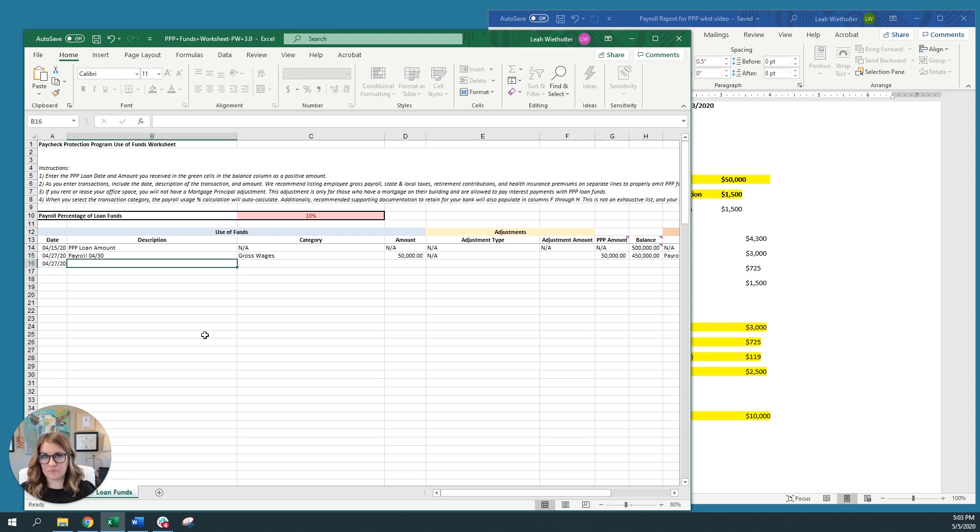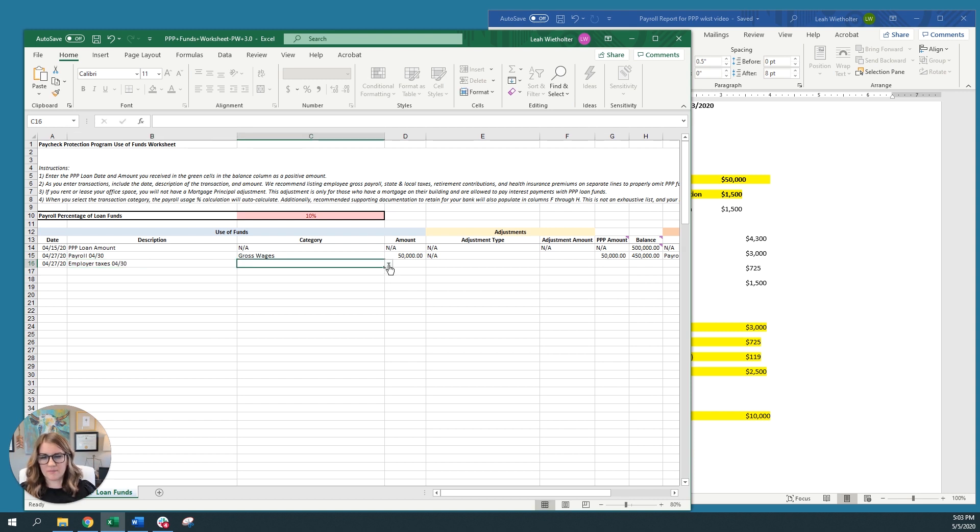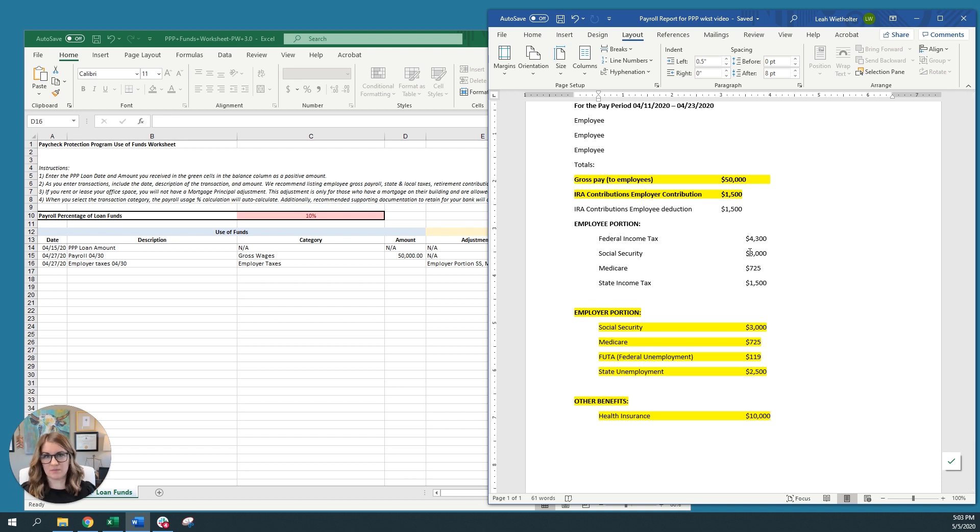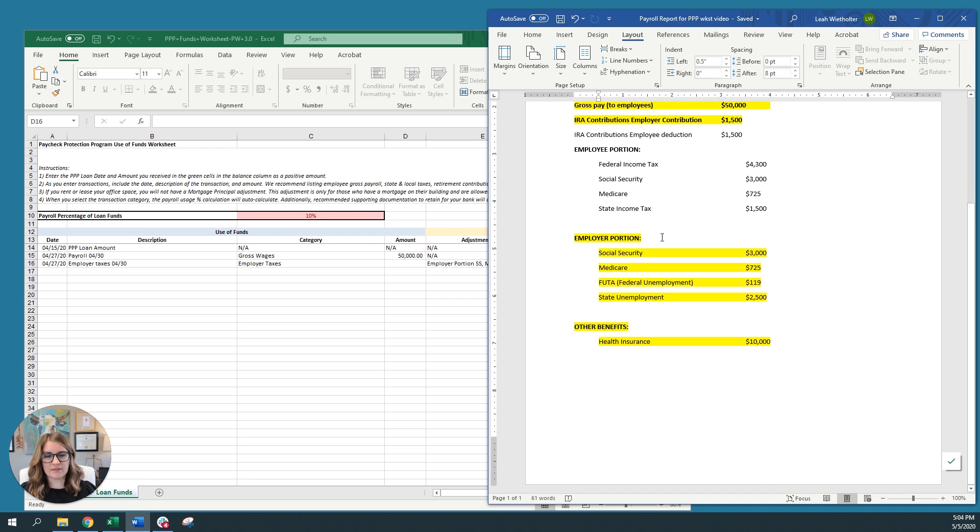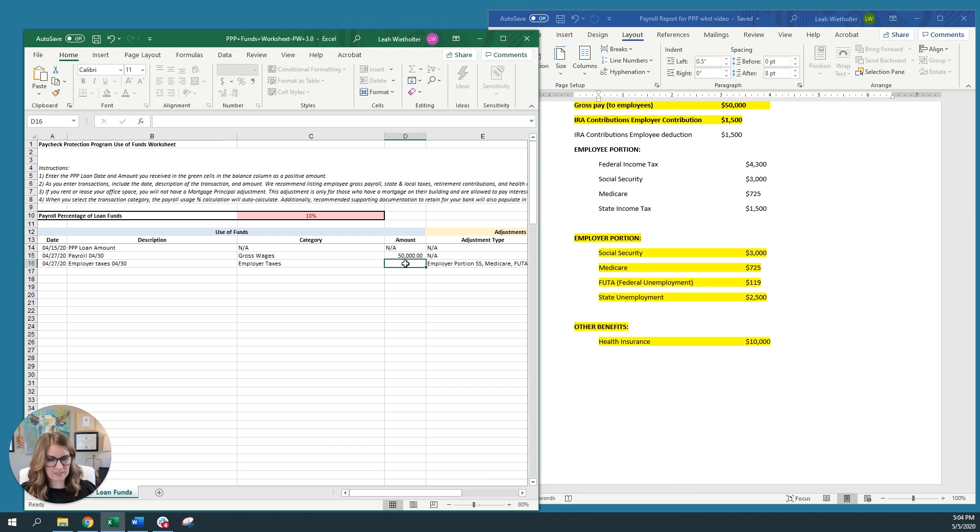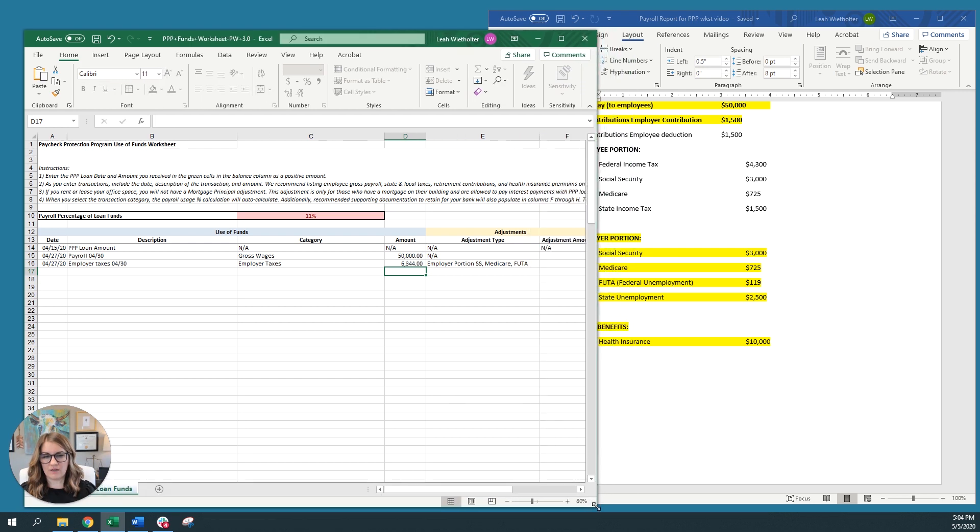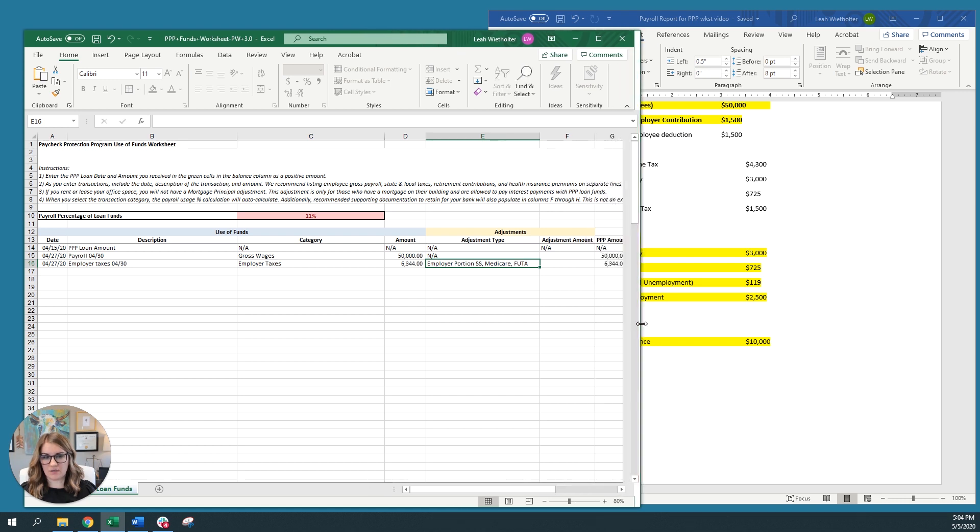On top of gross payroll, I, as the employer, have to pay employer taxes. So let's do that next. So I'm going to enter employee taxes for the payroll of the 30th. Then I'm going to select the category employer taxes. And I'm going to look at my payroll report and I'm going to see, we're not going to include anything of the employee portion. That is all included in the gross wages and it can be included and paid with the PPP loan funds. I'm going to look at the employer portion of all of these different areas. So I'm going to enter plus, and I'm going to add up social security, Medicare, federal unemployment, and state unemployment. So plus 3,725 plus 119 plus 2,500. That gives me my total amount of employer taxes.